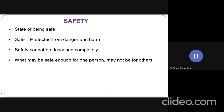What may be safe enough for one person, it may not be for others. We all must agree with this. Something that is safe for a particular person, it may not be the same for others. Others may feel the same thing to be an unsafe action.